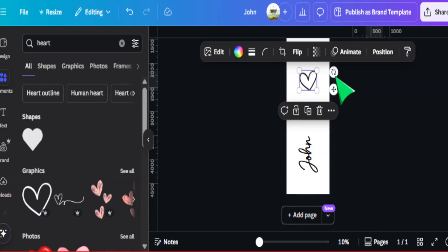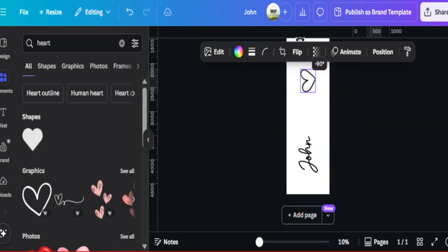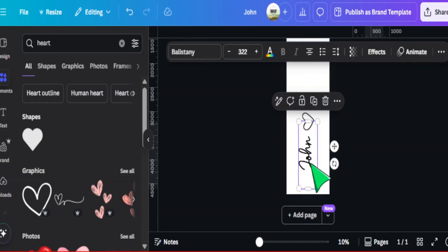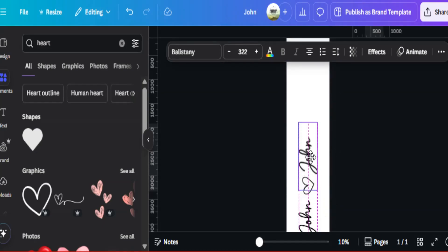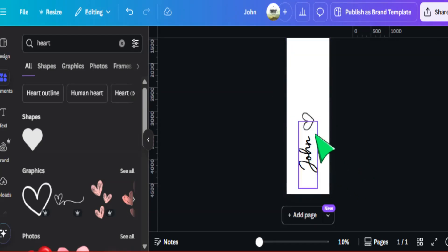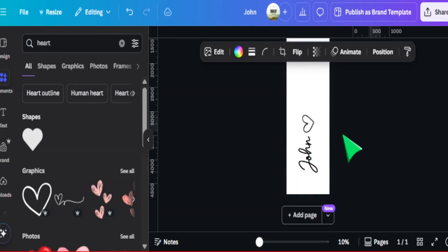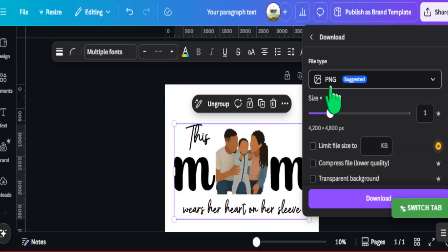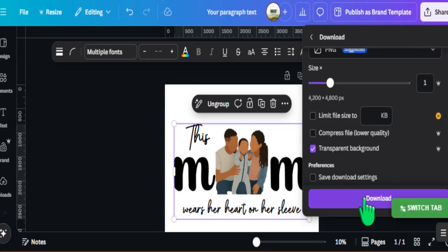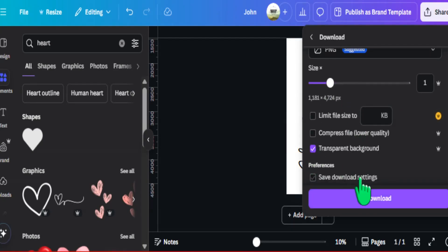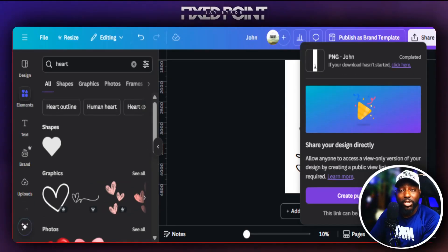If there were a second child's name, you could simply copy and paste and add that secondary name here as well. For our example with one child, we'll keep it as is — it came out extremely well. When everything is done, go to 'Share,' click 'Download,' set it as a PNG with a transparent background, and download. Do the same for the sleeve design — download as a transparent PNG — and now everything is ready to upload into Printify.